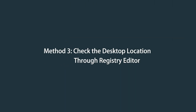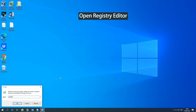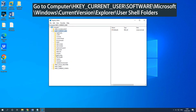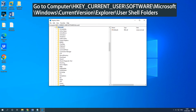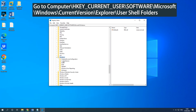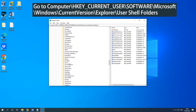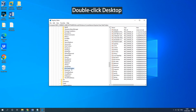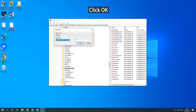Method 3: Check the desktop location through Registry Editor. Press Windows and R keys to open the Run box. Type regedit and press Enter to open Registry Editor. Go to the on-screen path. Double-click Desktop and check if it has the on-screen data value. Click OK.